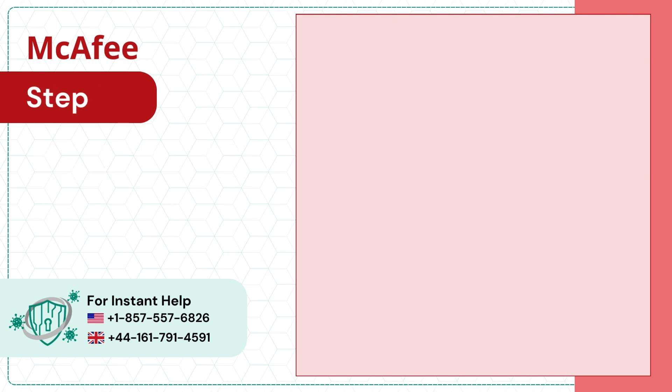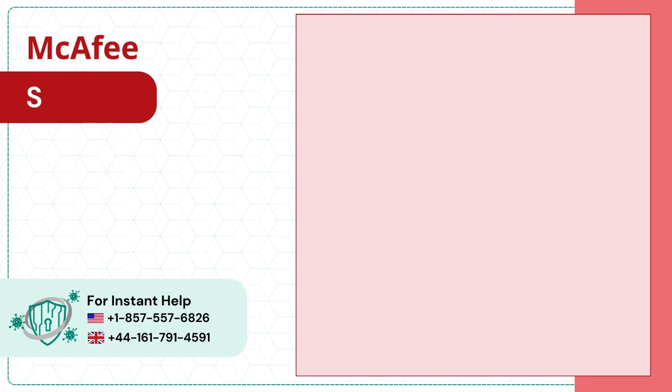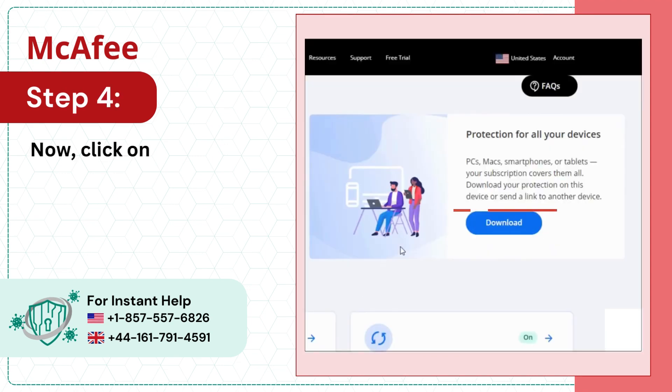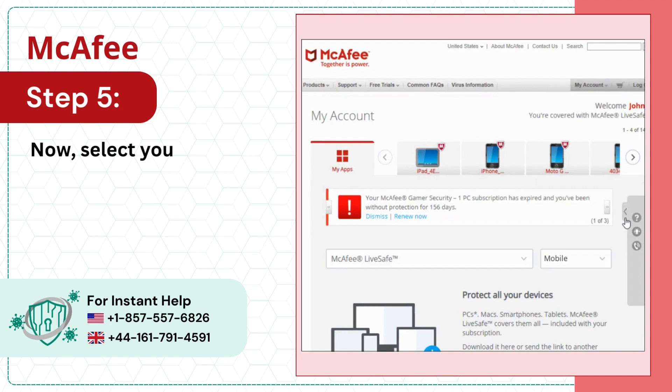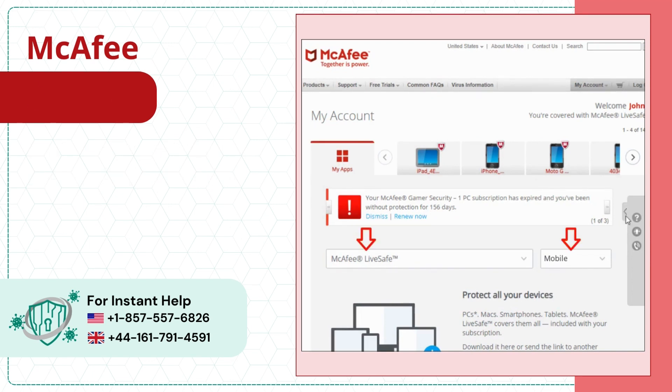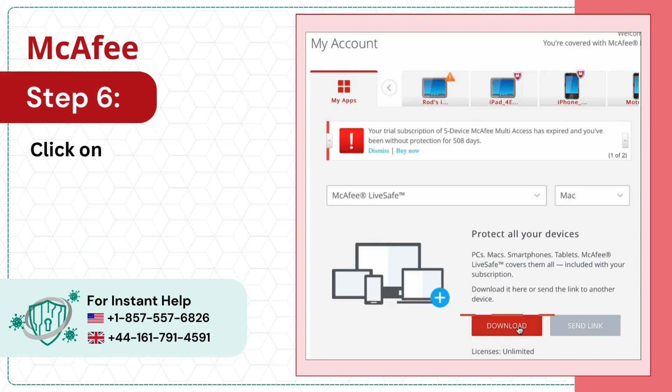Step 3: Tap on login. Step 4: Now click on download. Step 5: Now select your device type and subscription. Step 6: Click on download.